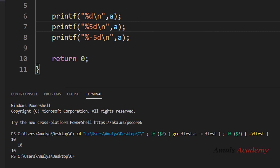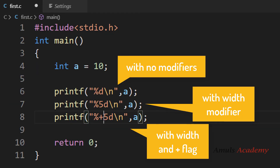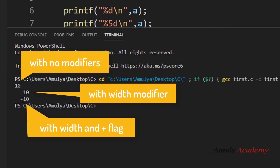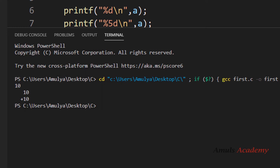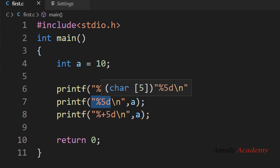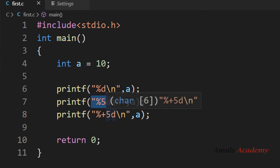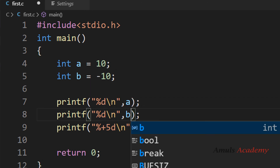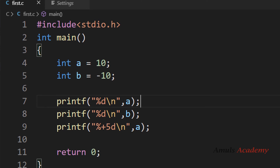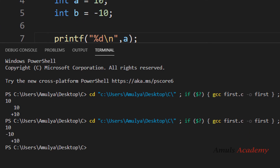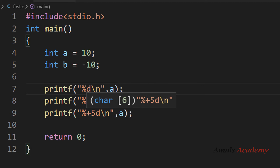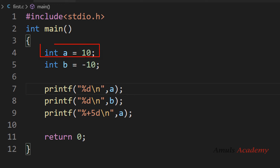The plus flag can be used to print the sign of the value. Without plus, a positive value like 10 won't print its sign, but writing %+d will print '+10'. With a negative value like -10 it always prints the sign even without the plus flag. If you want to always print the sign for positive values, use the plus symbol.